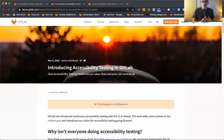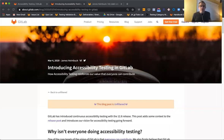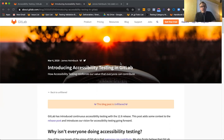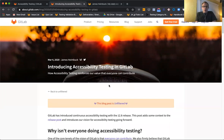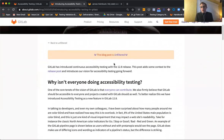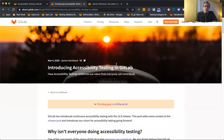Hey there, this is James Heimbuck, the product manager for the testing group in the Verify stage at GitLab. Today I'm going to be doing a quick speed run walkthrough of the new accessibility feature and doing something hopefully interesting with the resulting accessibility report that comes out of that feature. If you saw the blog post I shared on Twitter a while back talking about why we're doing accessibility testing and why it's important to us so that everyone can contribute, hopefully you'll know what's going on.